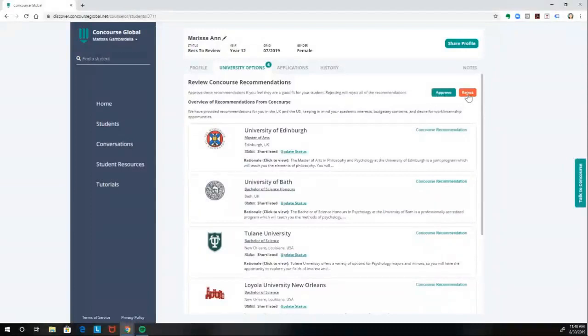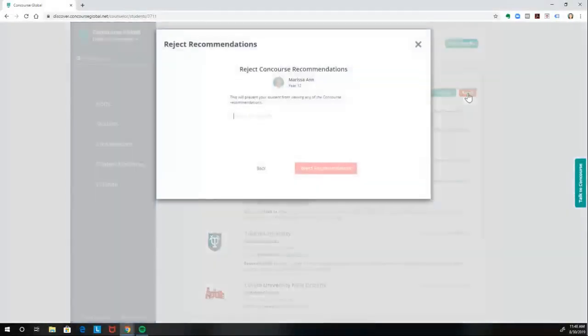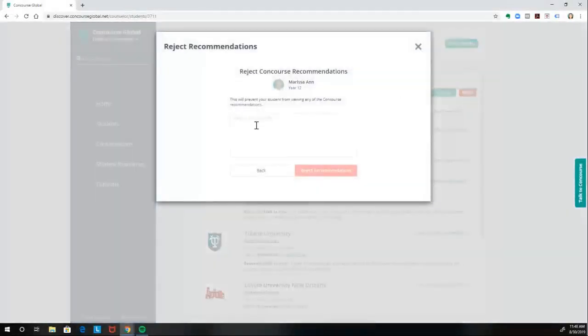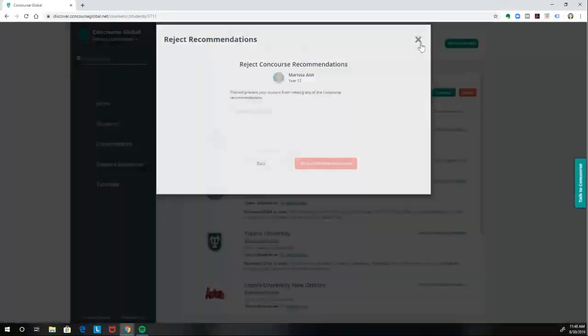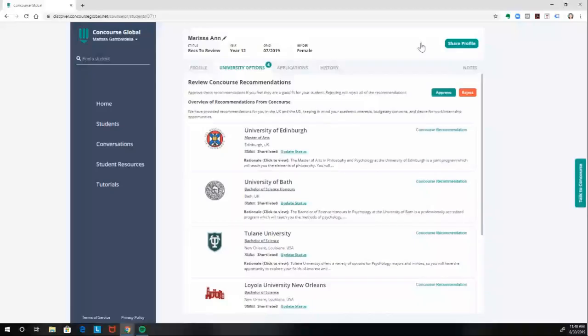Or if there are any changes you'd like to be made, you're able to click Reject and then send us a note for what you would like us to update about those recommendations. So that's all for now. Thank you for watching.